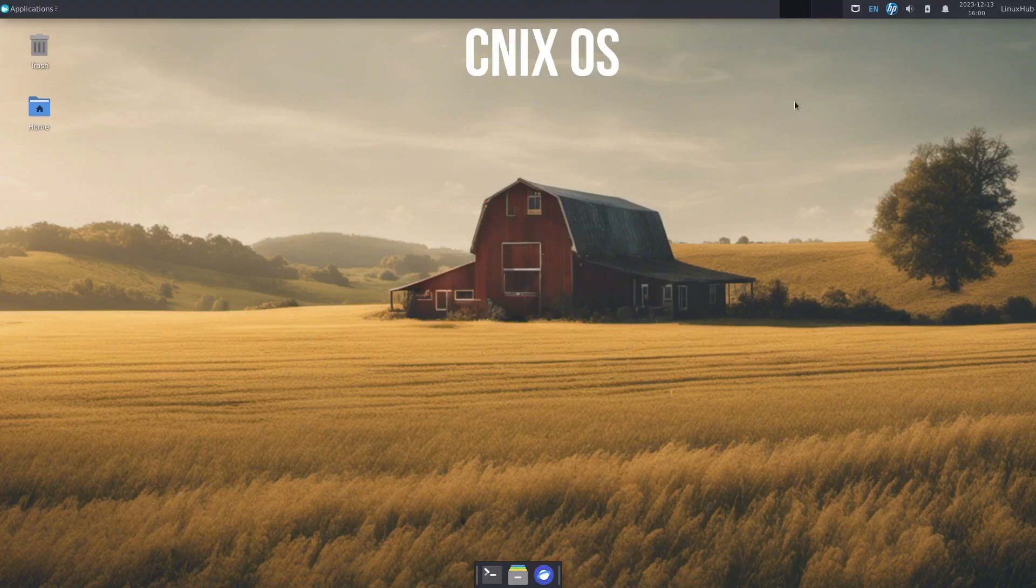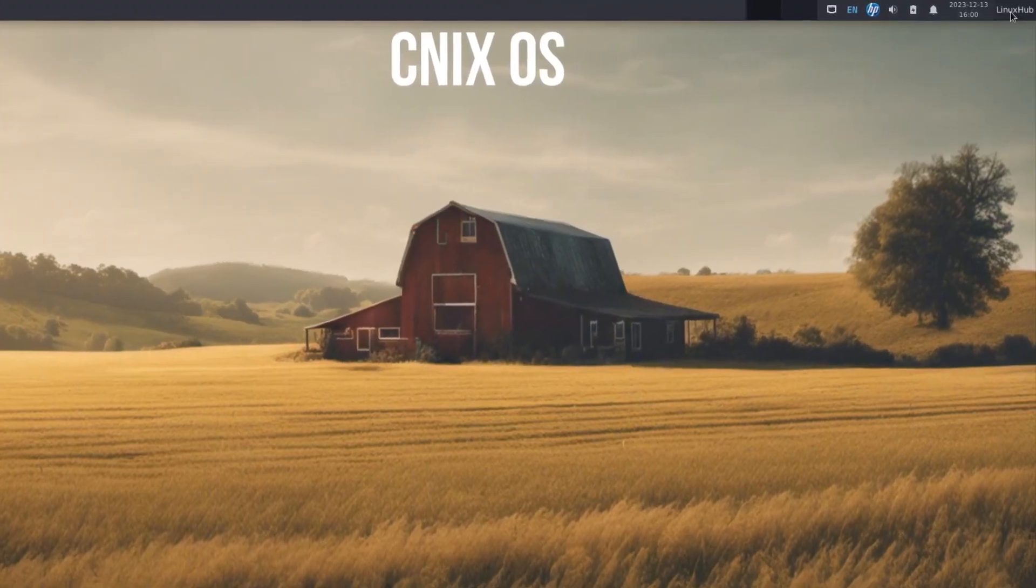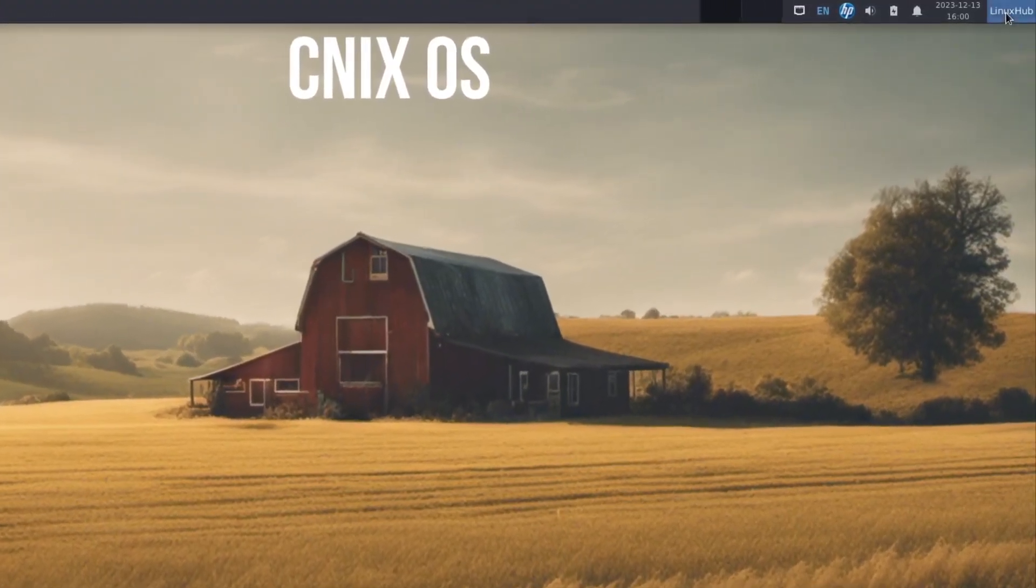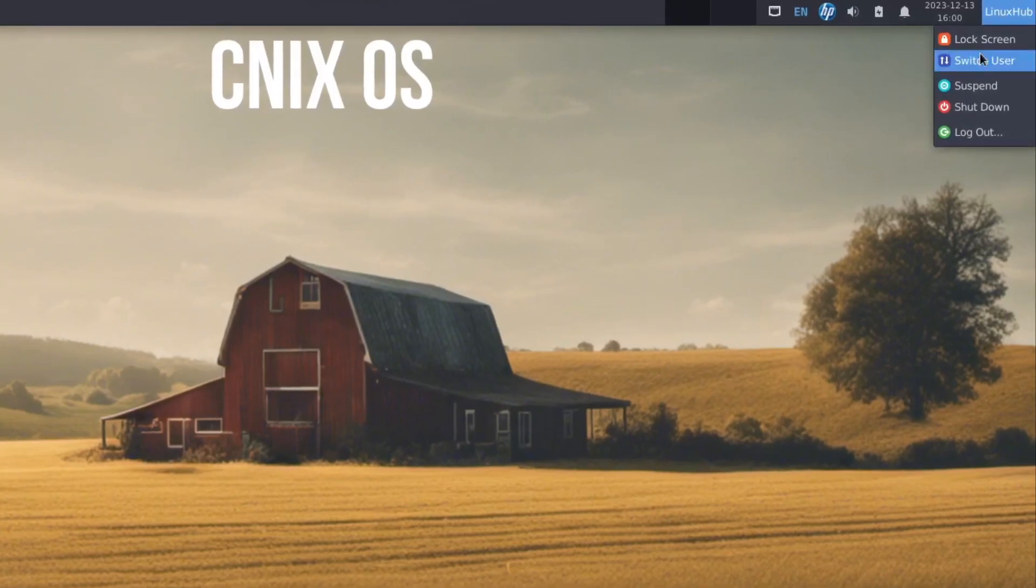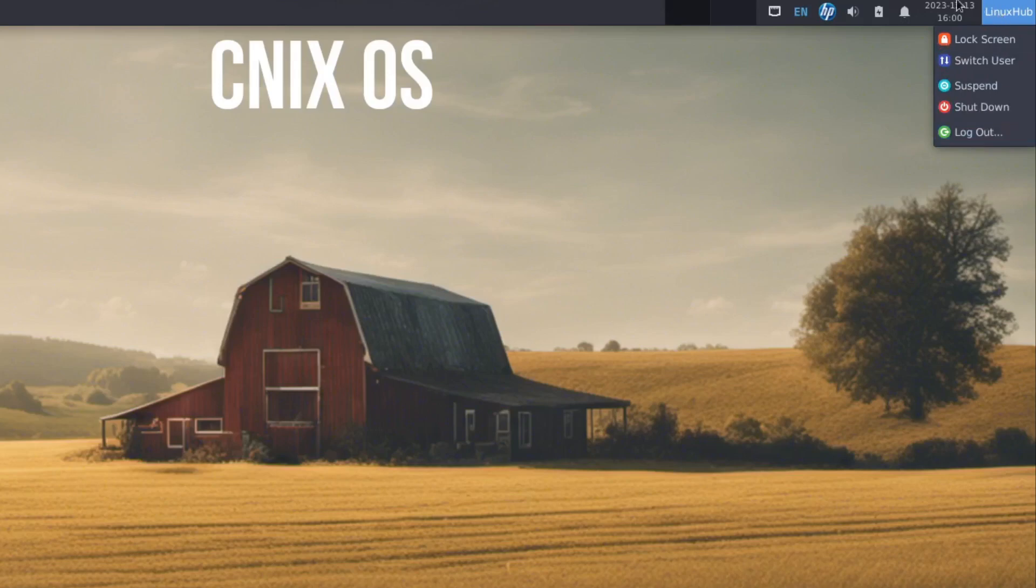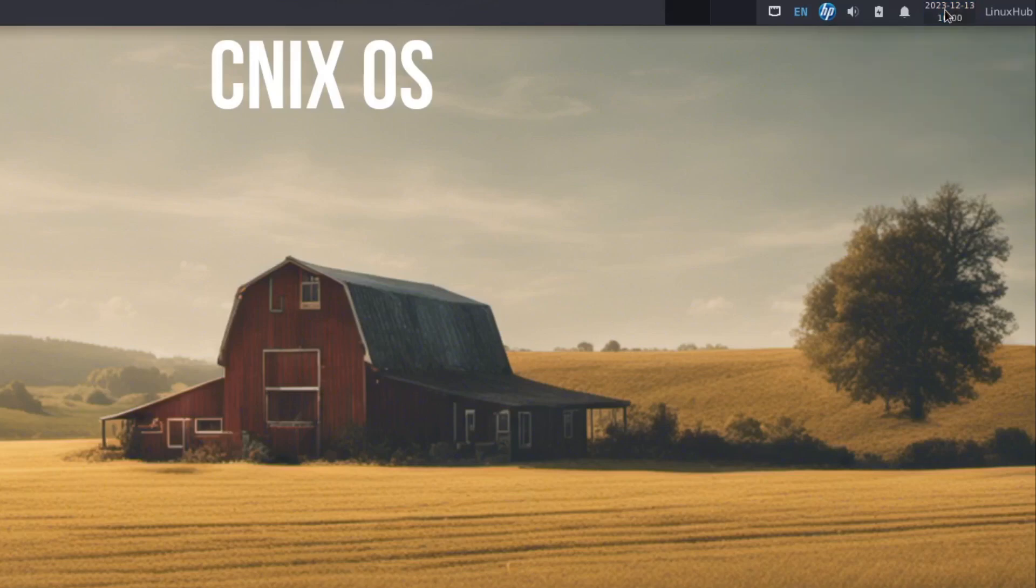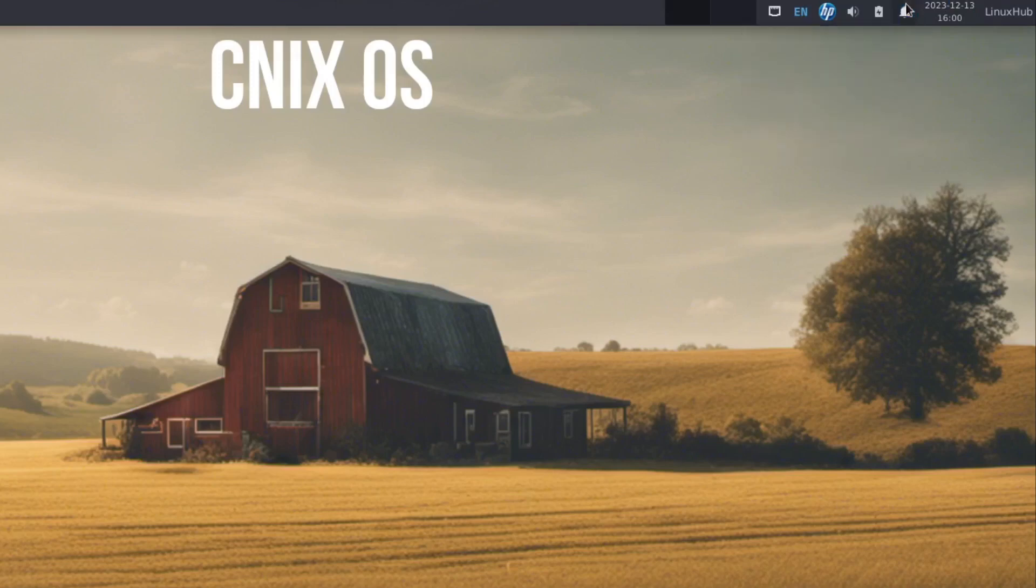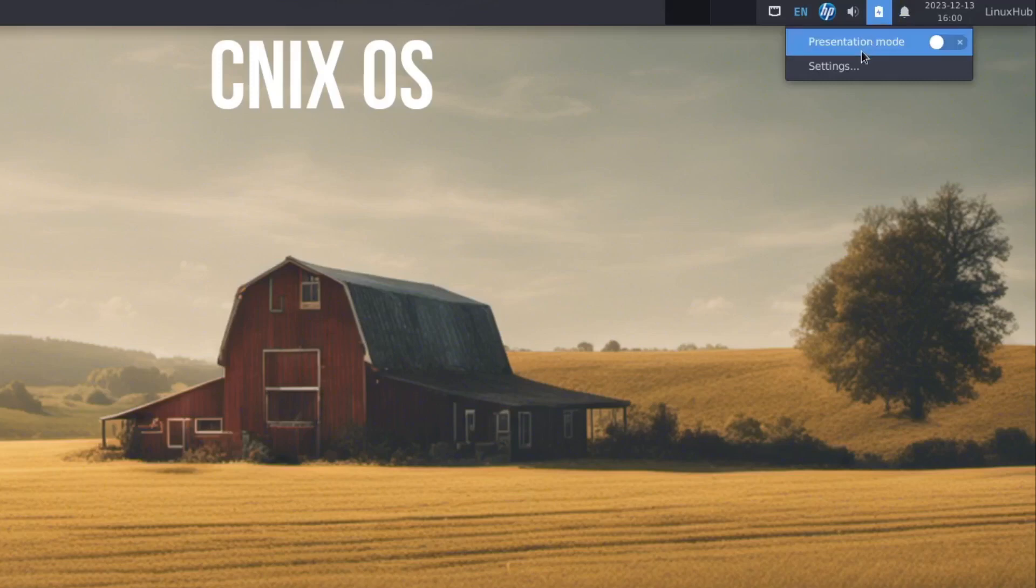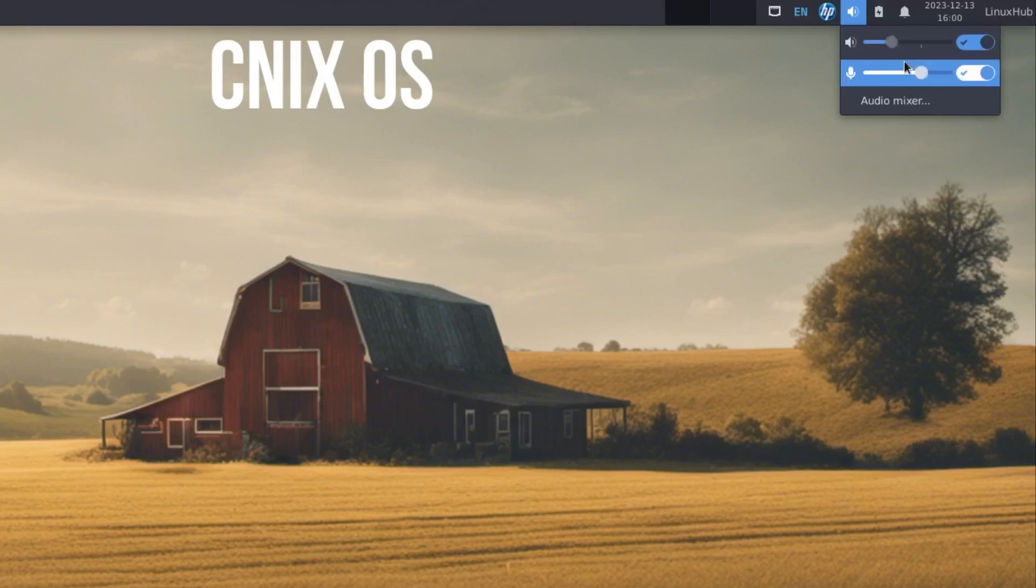So on our top panel, we have, of course, our user info. Click it on here. It gives you the session. So you can lock screen, switch users, suspend, shut down, or log out. Next to that, we have our clock, date and time. It's just a simple clock and date. Then we have our notification manager. You can set it to do not disturb. We can clear any messages that you had on here. Then we have our presentation mode. And we also have volume rocker. So here you control your volume, your microphone, and even edit your audio mixer.